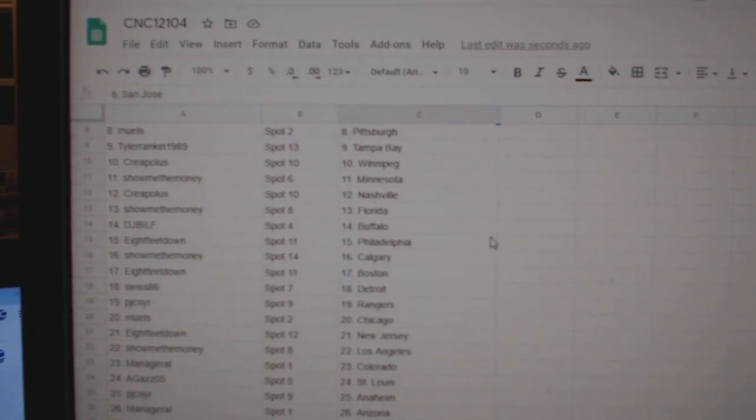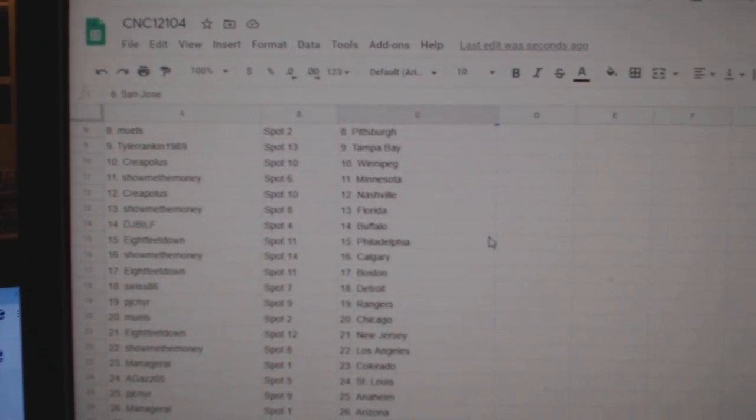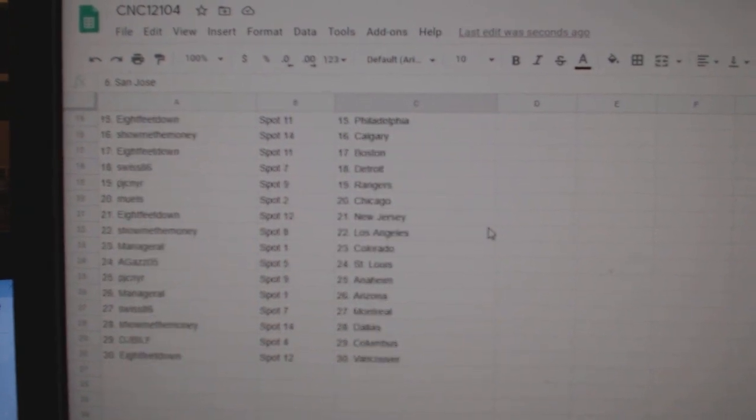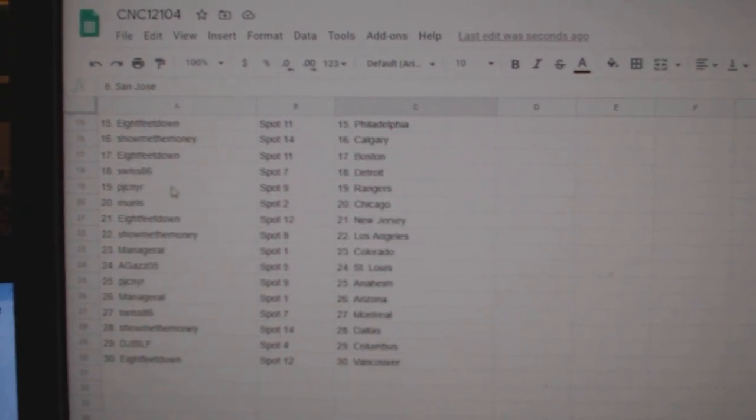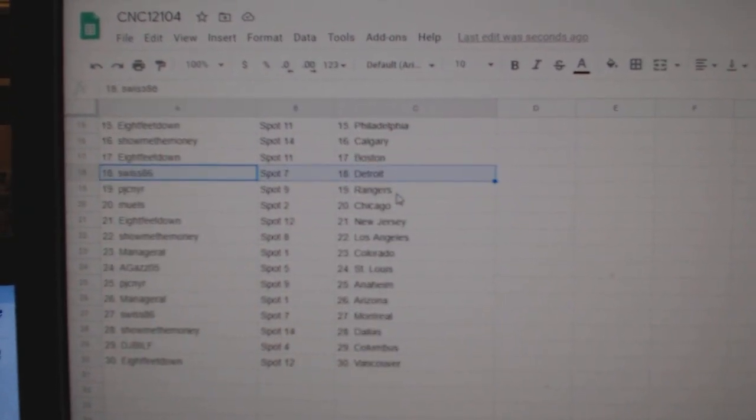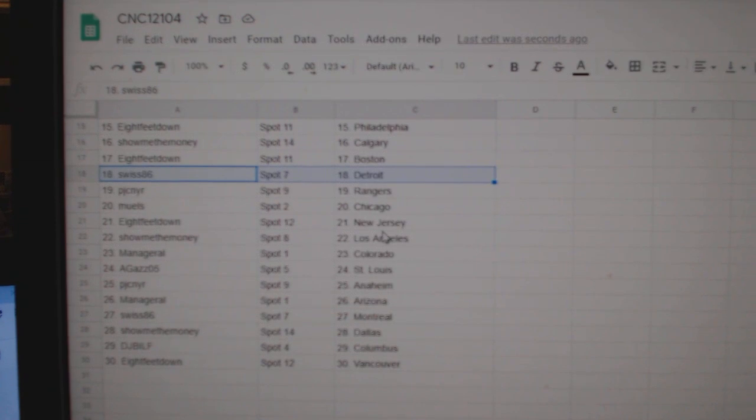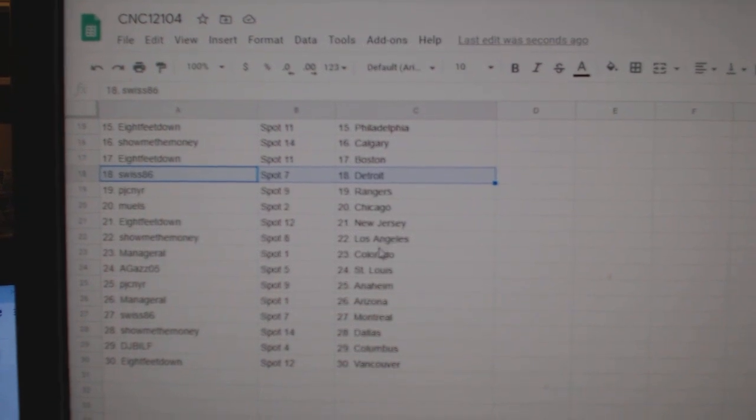DJ Bill Buffalo, 8 feet Philly, Show Me The Money Calgary, 8 feet Boston, Swiss 86 has Detroit, PJC Rangers, Mules Chicago, 8 feet New Jersey,